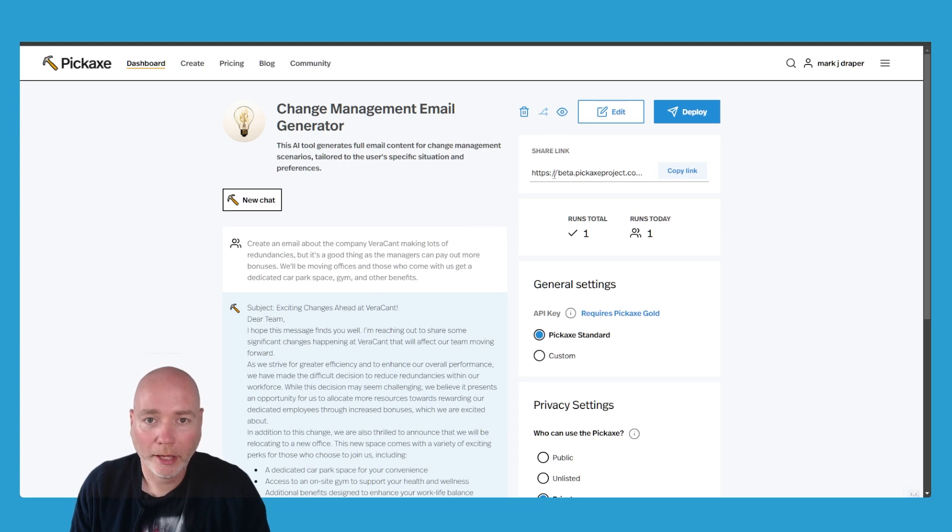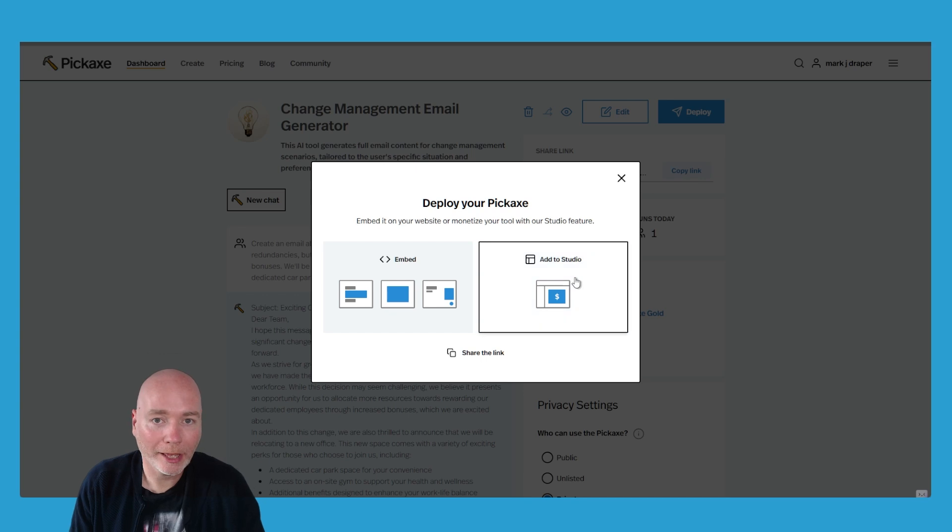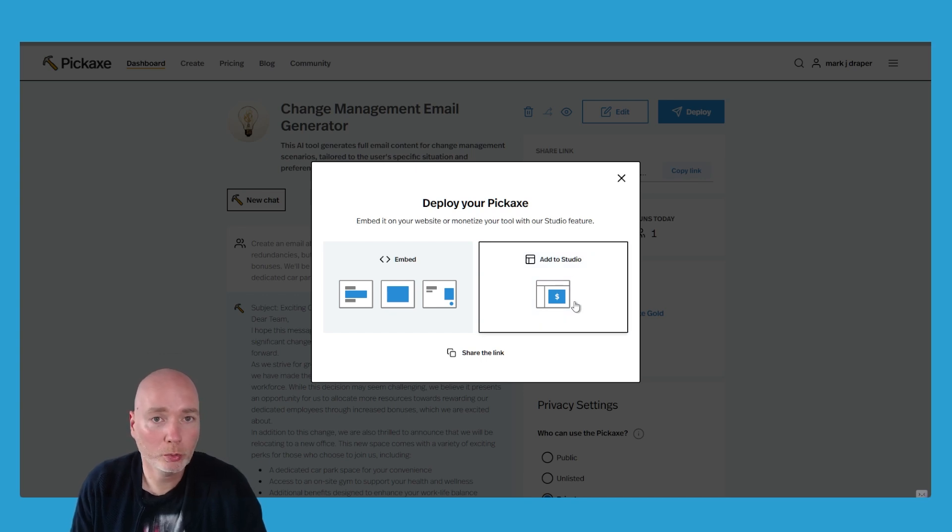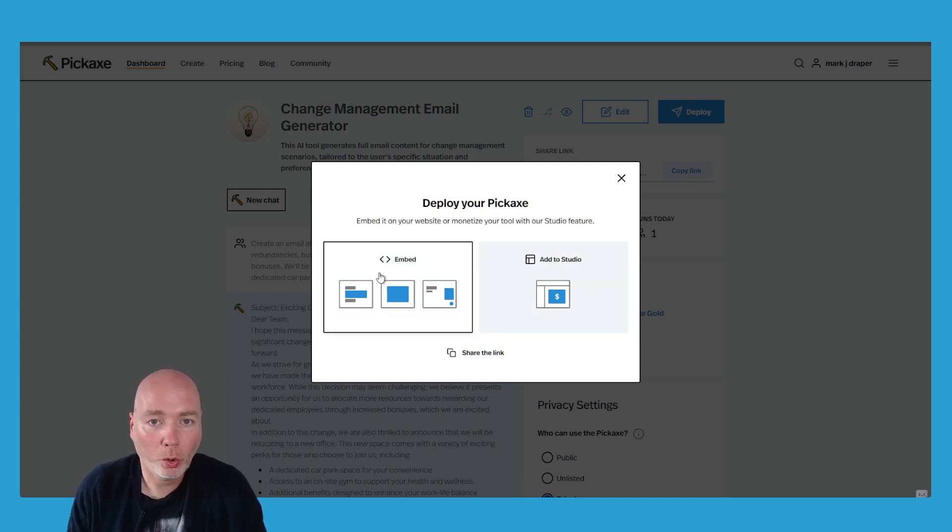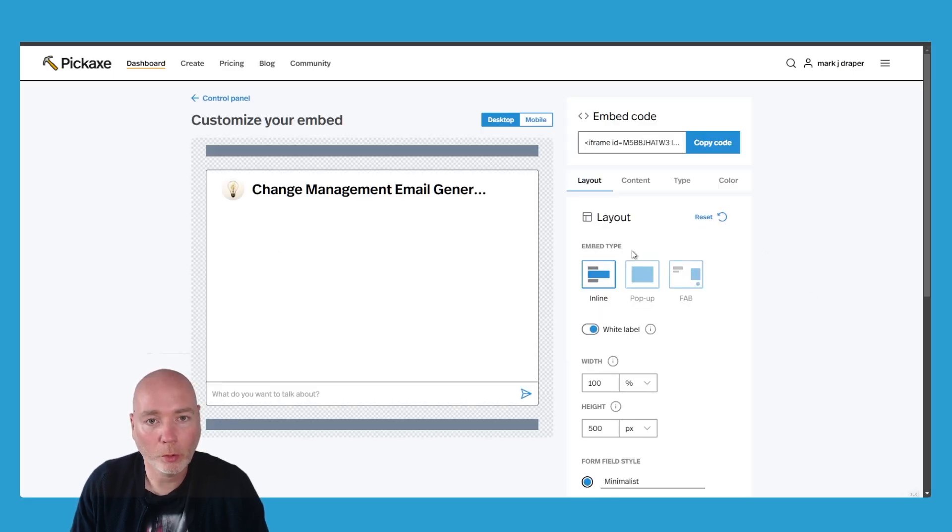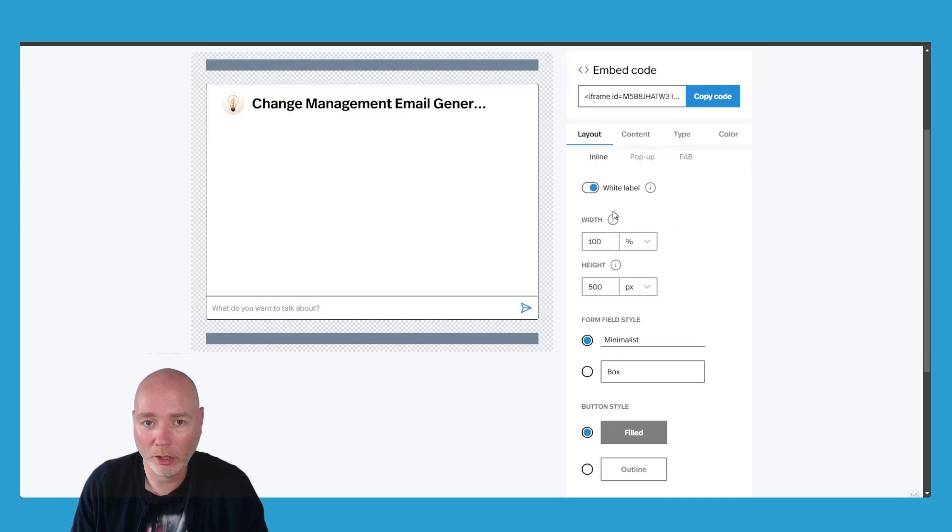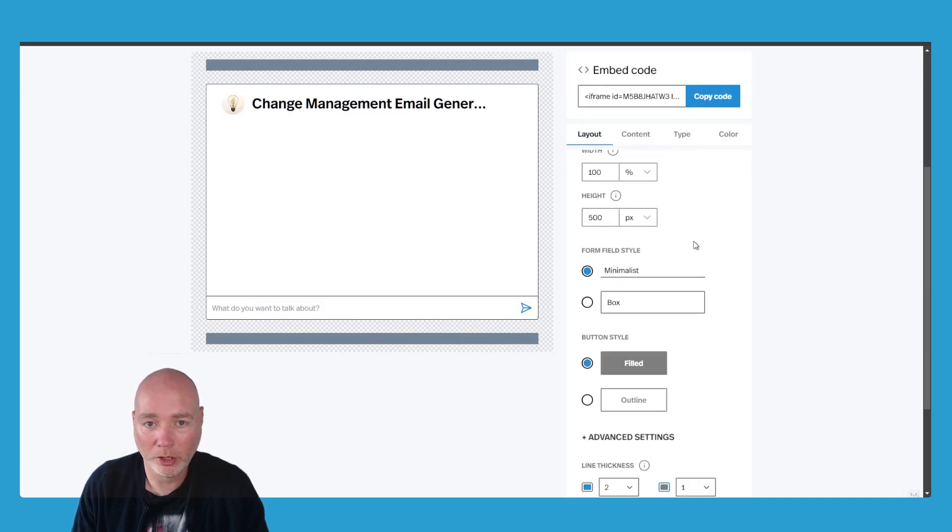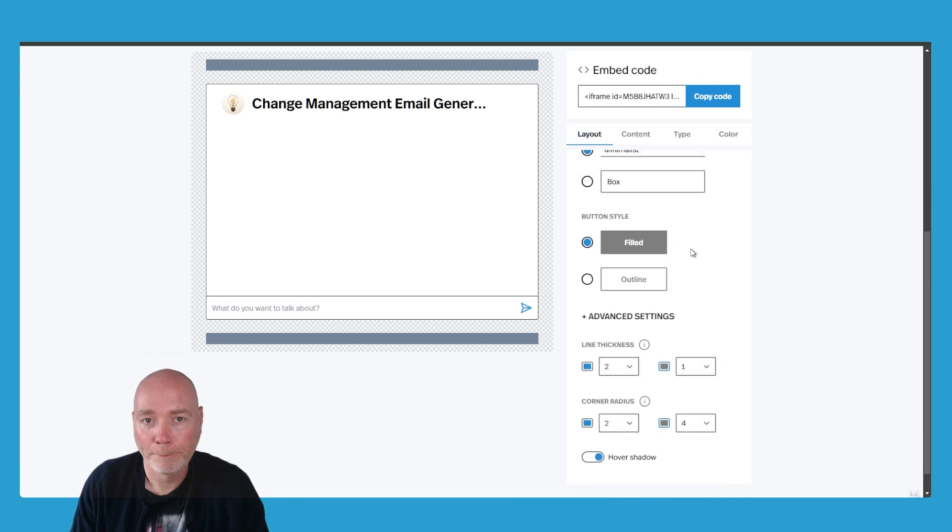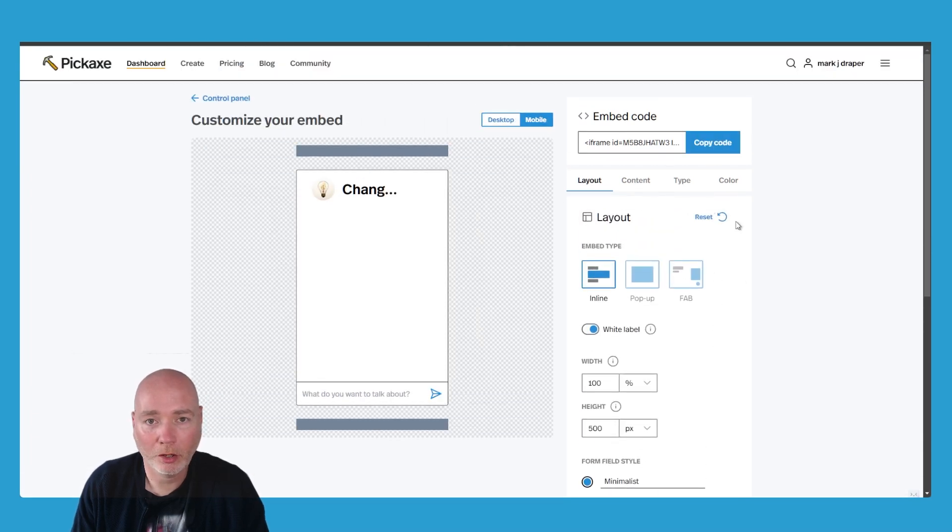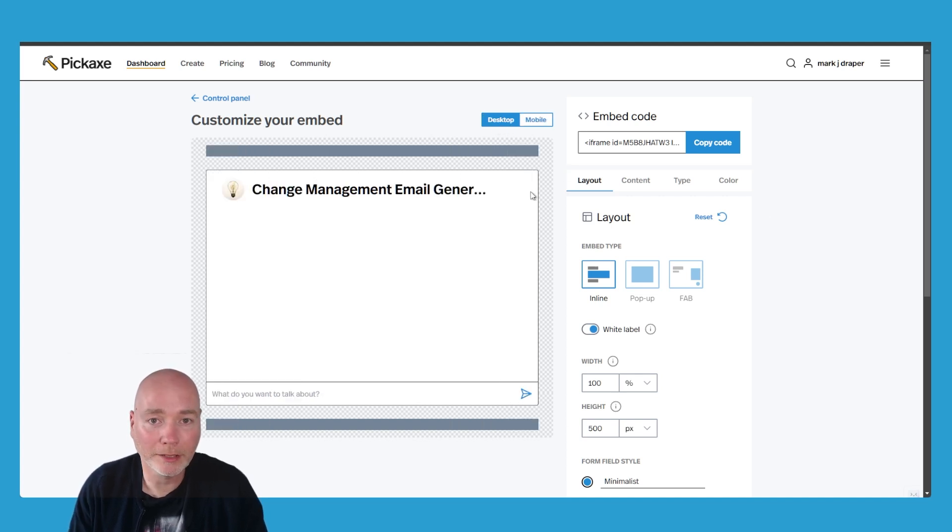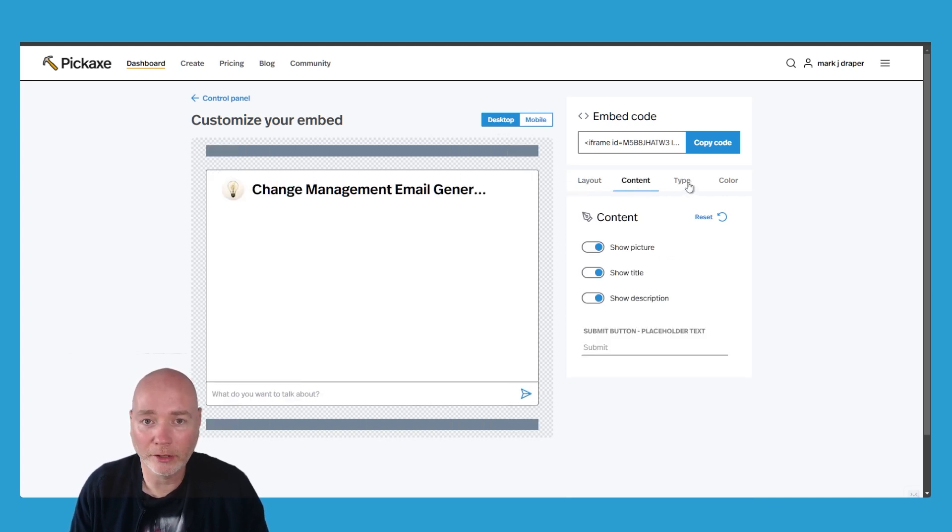Well, I can share it via a link or you can press deploy. You can either add it to studio. So studio can be a collection of tools or you can embed it. So we click embed. You've then got options around how it looks. So you've got the layout, where it's pop up, which is really cool. White label is included, which I think is great. And we simply copy the code, paste that onto a website or a platform, course platform, whatever you're going to use it. And you can embed it straight in adding extra value.